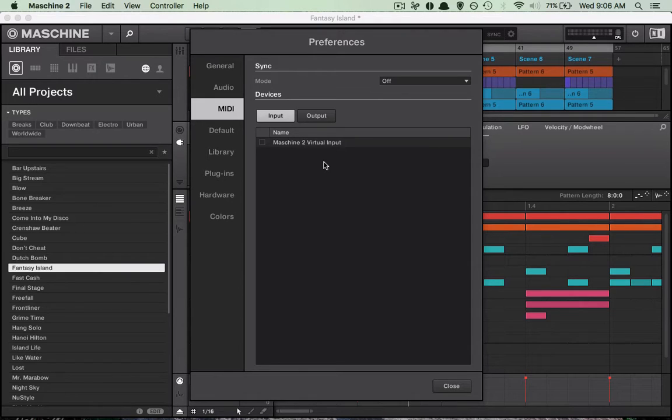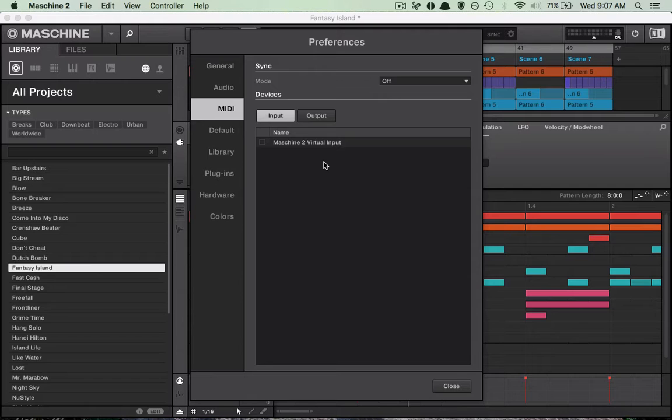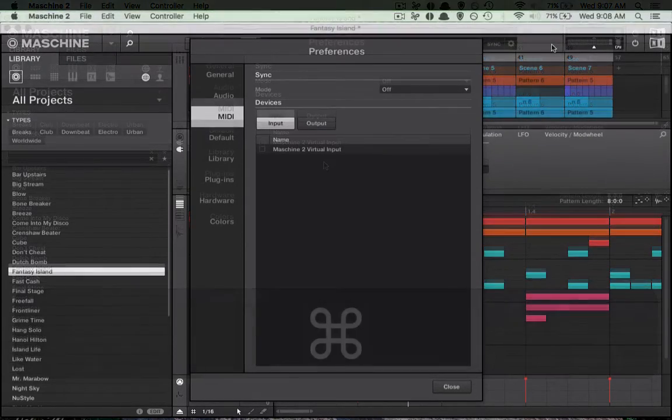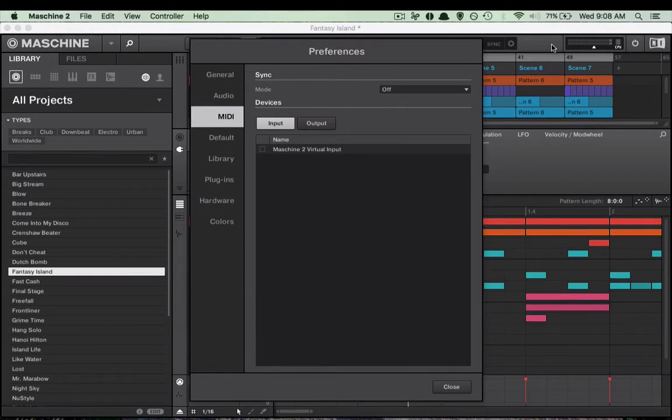Give me one second, I'll go ahead and get a MIDI device and we'll plug it up to show you what happens. All right, now I have my MIDI controller in front of me, so let me go ahead and plug it up.